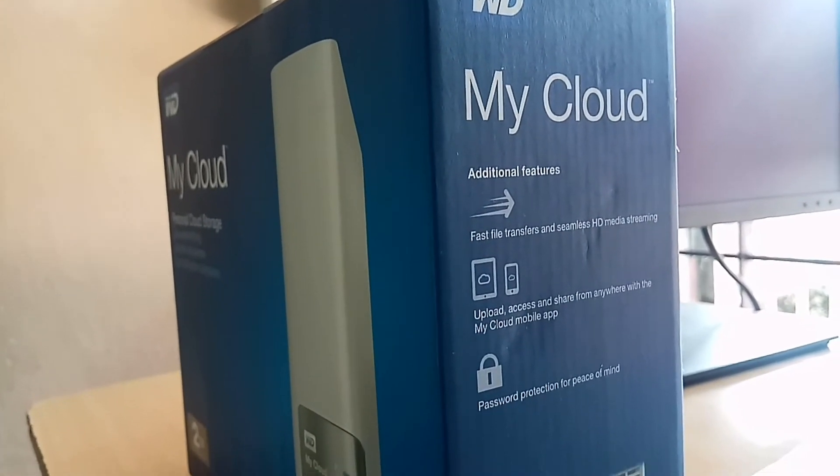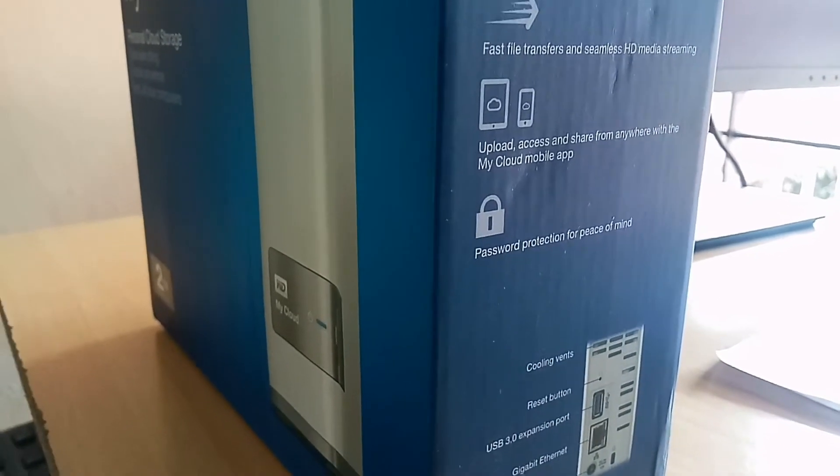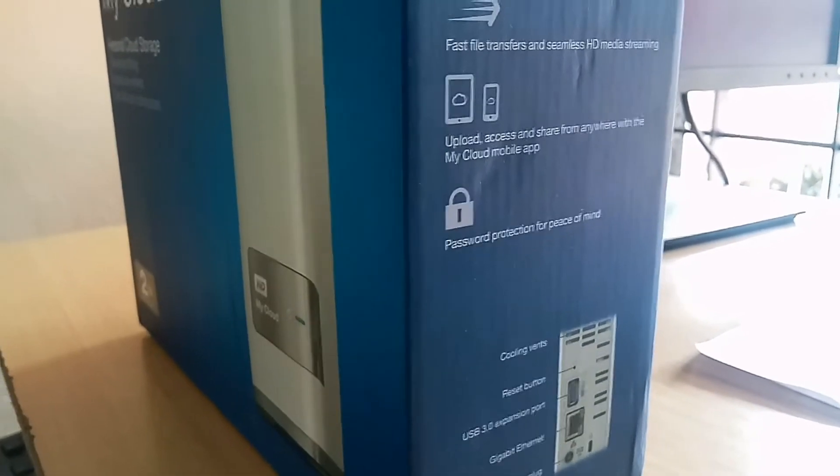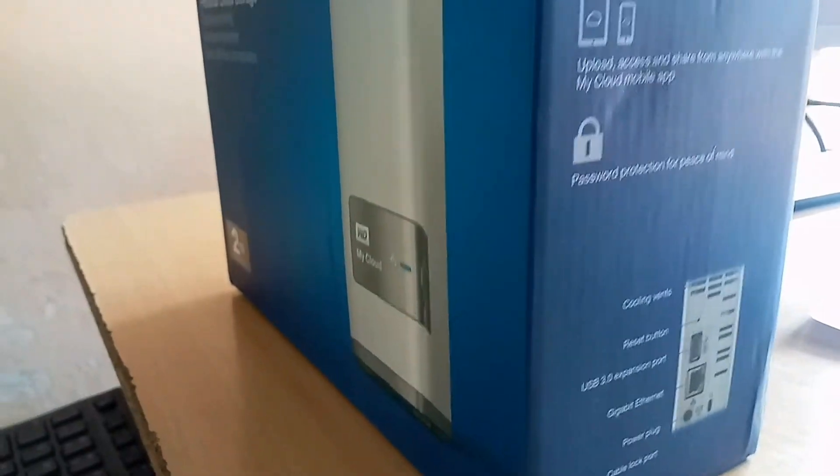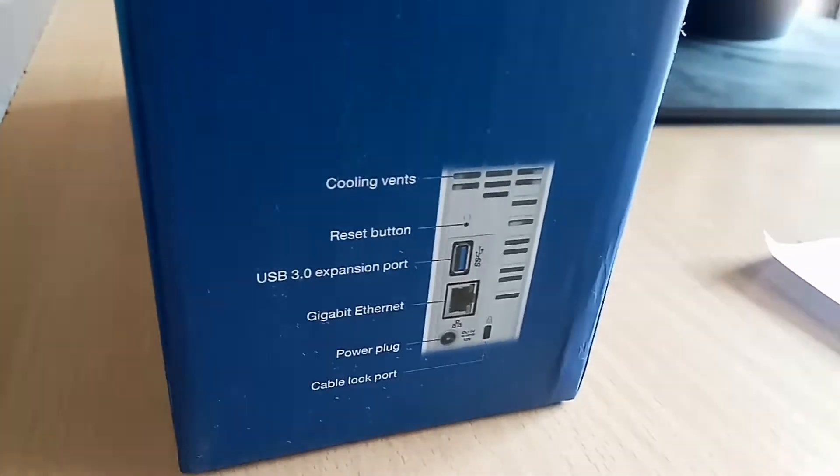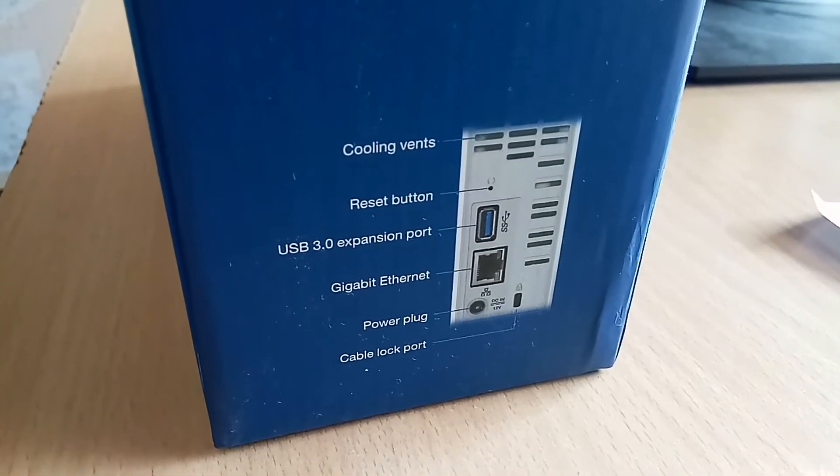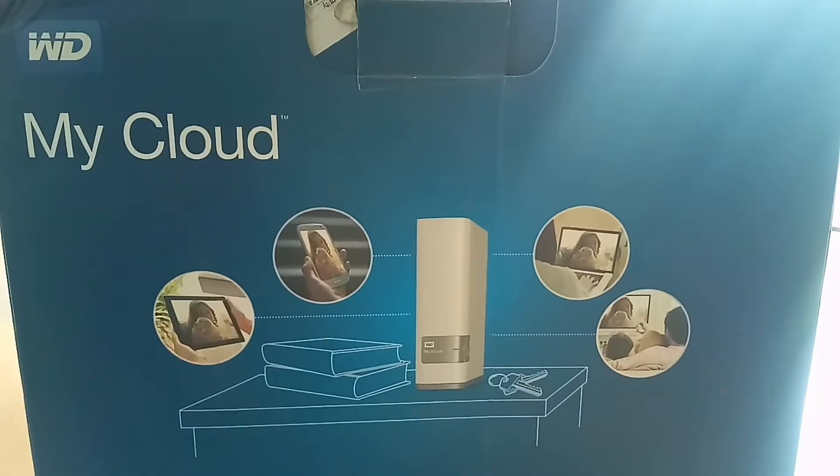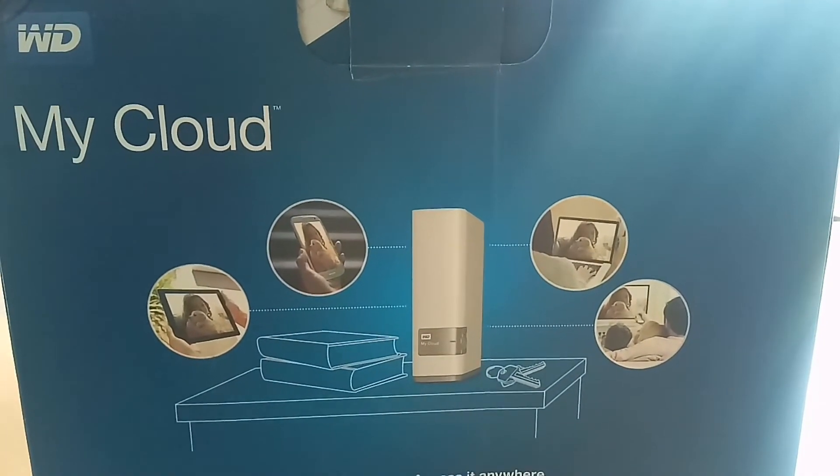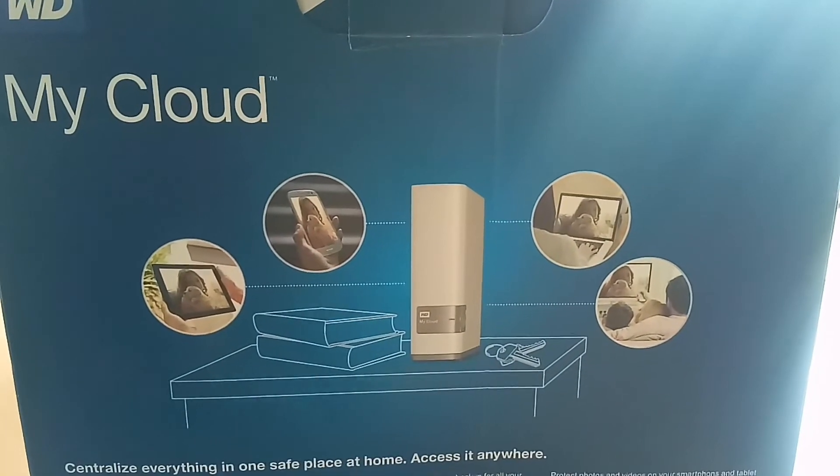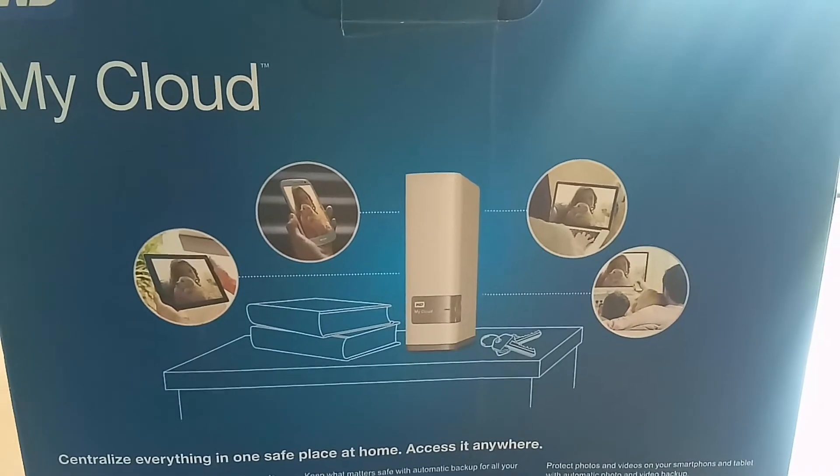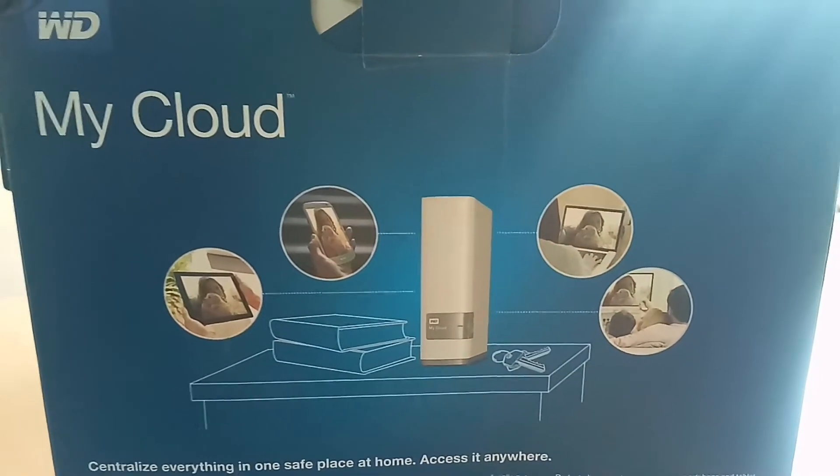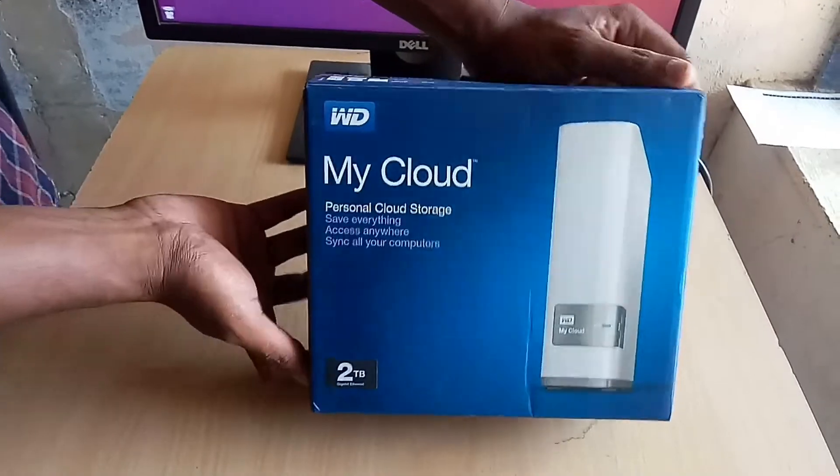By using the My Cloud application, you can access anywhere using the application. The data is stored in the cloud space. You can see the different applications of the device in the picture.